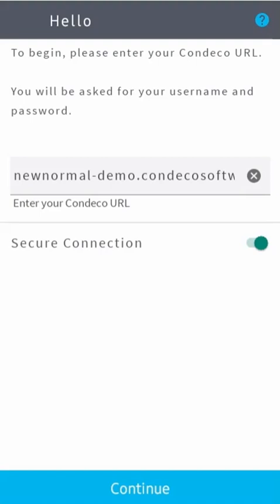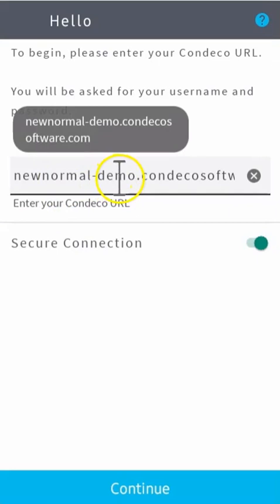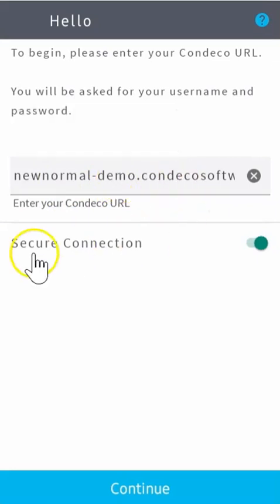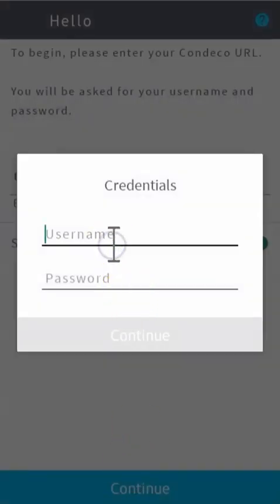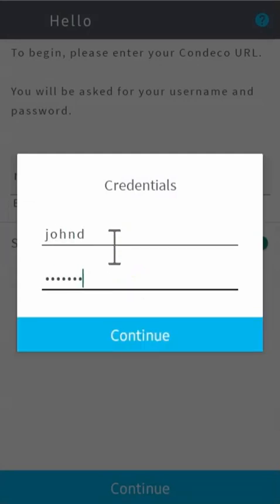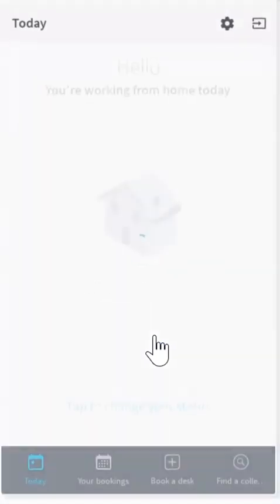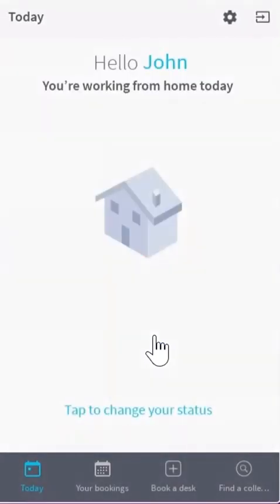Once the app has been downloaded, enter the Condeco URL here and ensure that secure connection is checked on the right hand side. Press continue and enter your logon details. Press continue to be presented with the today page.